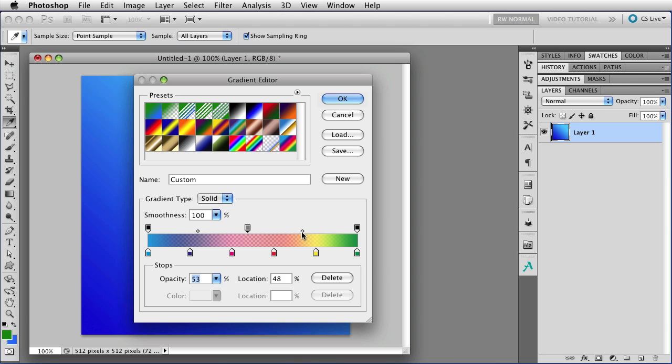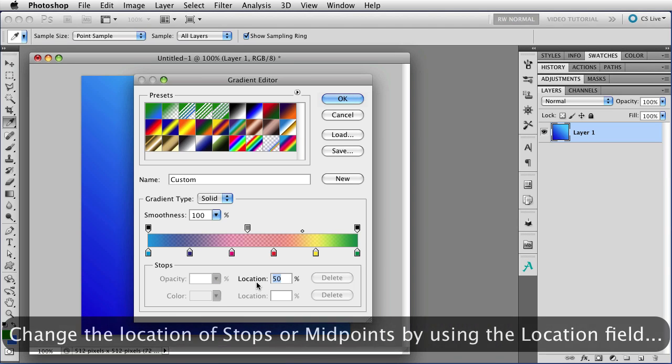Now, the midpoints here, if you click on one of those, then that will show you the location of the point. Right now it's at 50%, that's the default. It's halfway between the two stops. You can change that though.